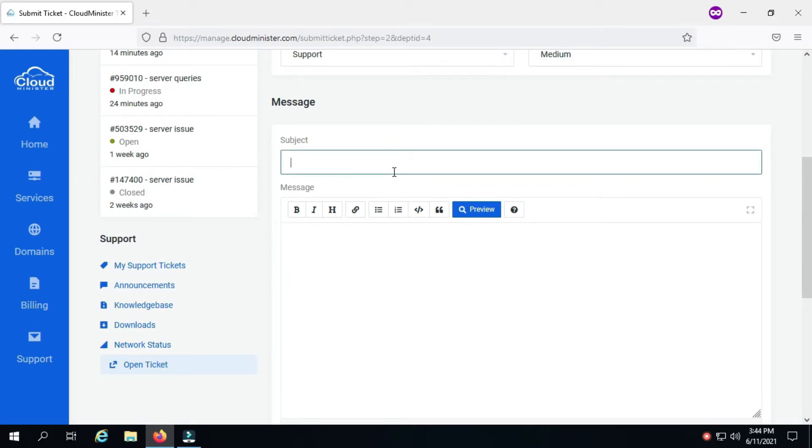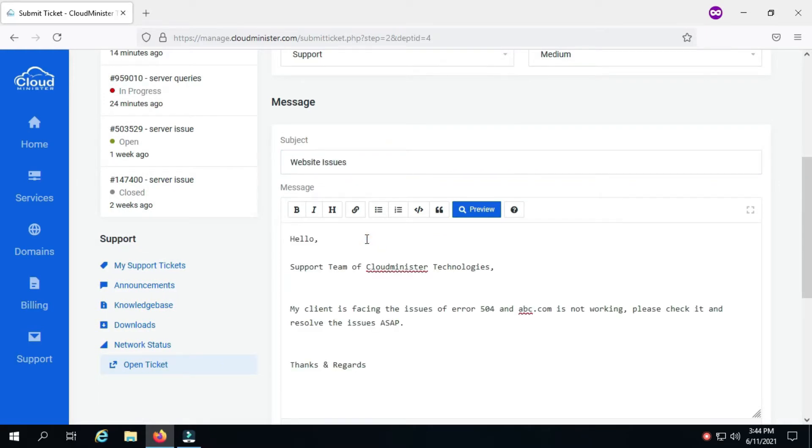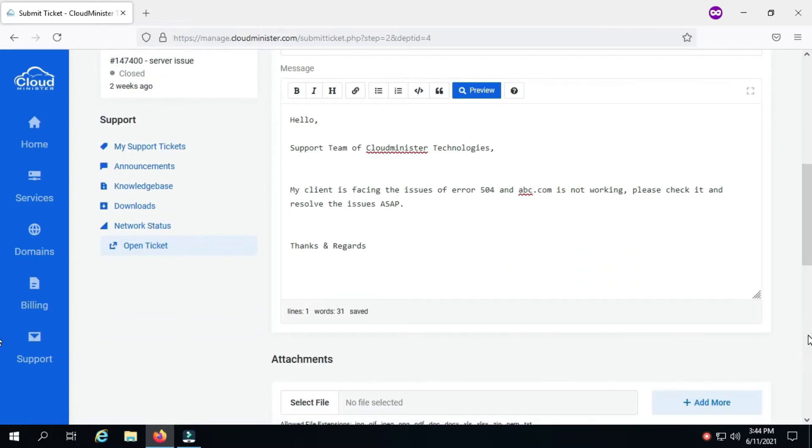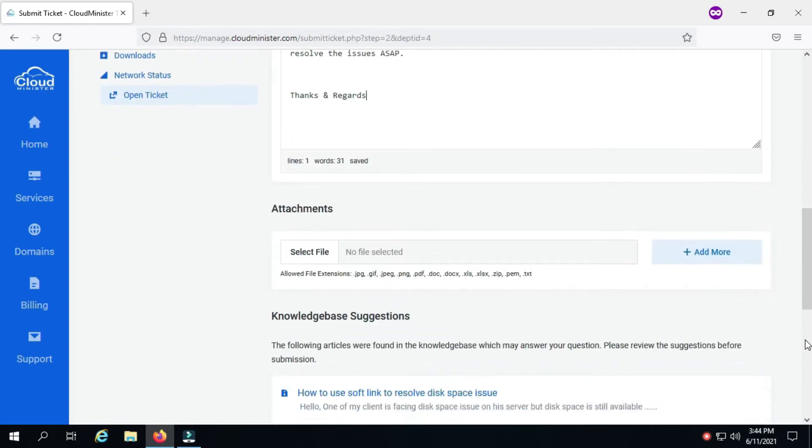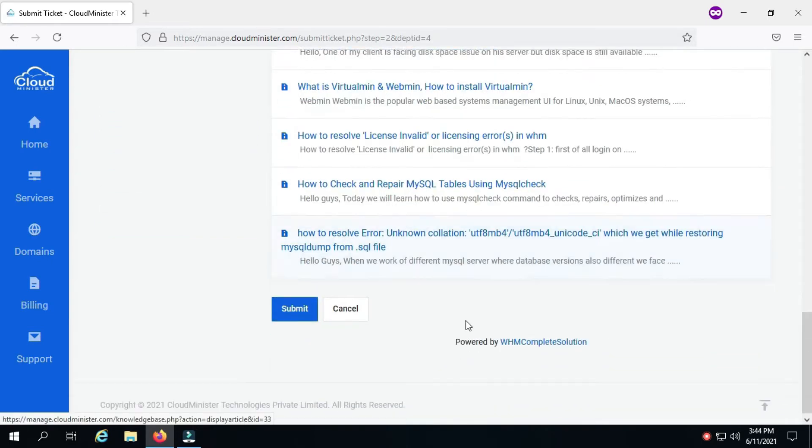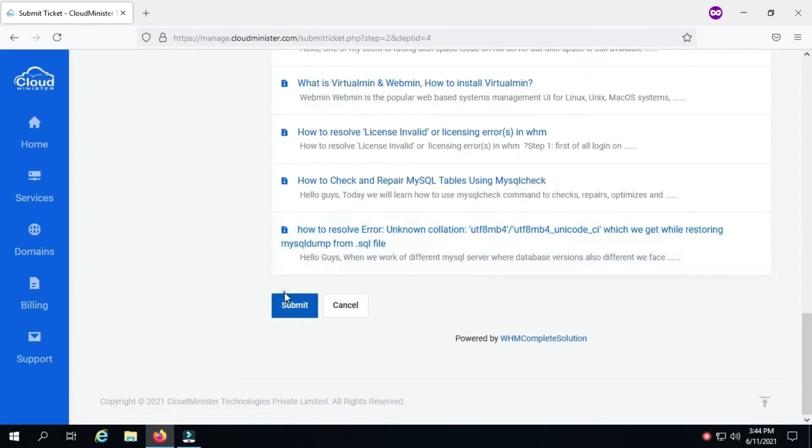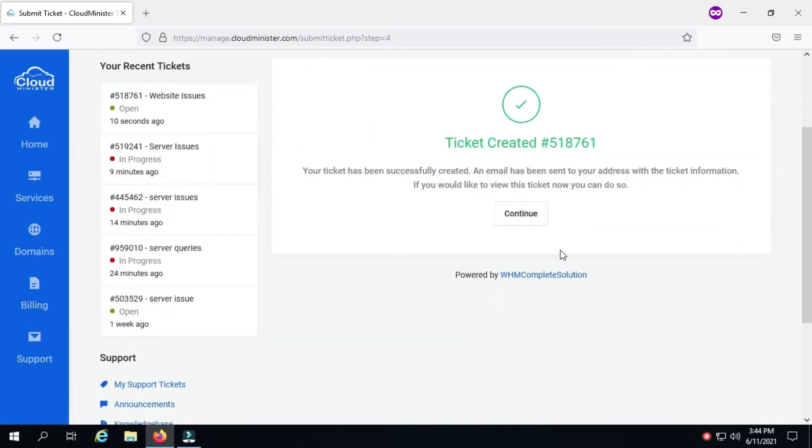Make sure that all sections are filled with accurate information so that we can assist you more efficiently. After clicking the submit button your ticket will be submitted. You can also include your contact information in the ticket so that our team can contact you.